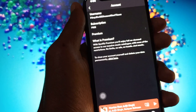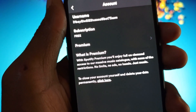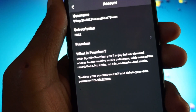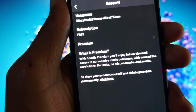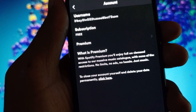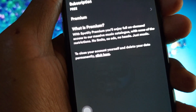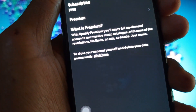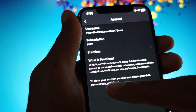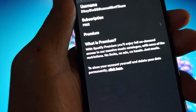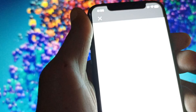Click on the Account tab and you will find this type of interface. On the first line you will find your username of your Spotify account. At the last button you can see the option to close your account and delete your data permanently. Simply click on that tab.